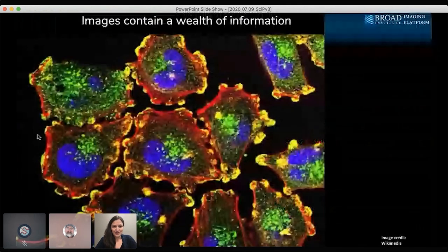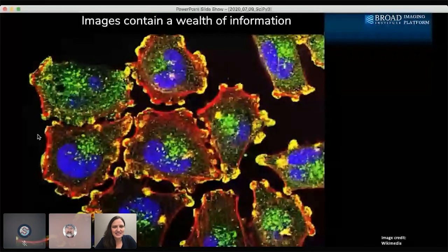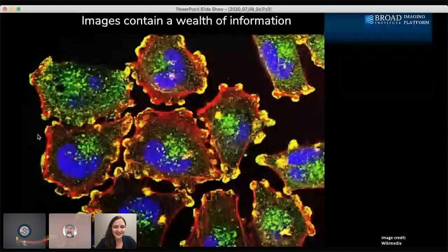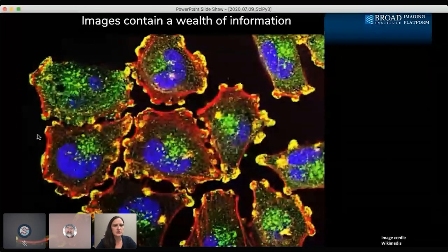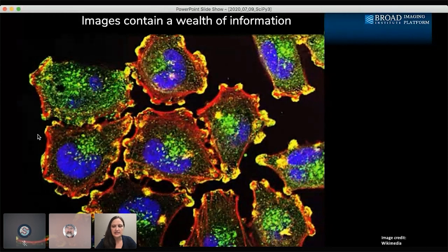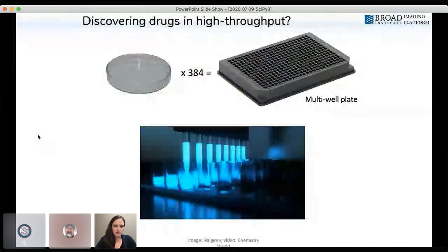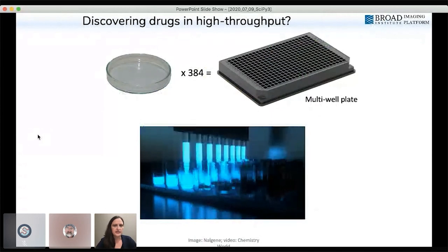CellProfiler's job is to turn images into numbers, which ultimately get turned into knowledge, which hopefully get turned into drugs. We begin with the premise that to discover drugs with the right impact on human patients, we need to understand how those drugs impact the cell. Cell biologists see tremendous amounts of information in cell images — the patterns of different labeled proteins, how they're connected, the shapes and sizes of cells interacting in a tissue.